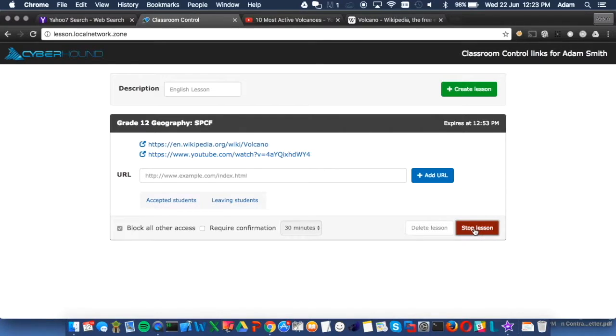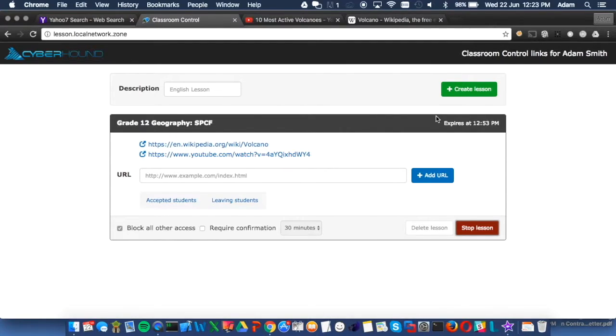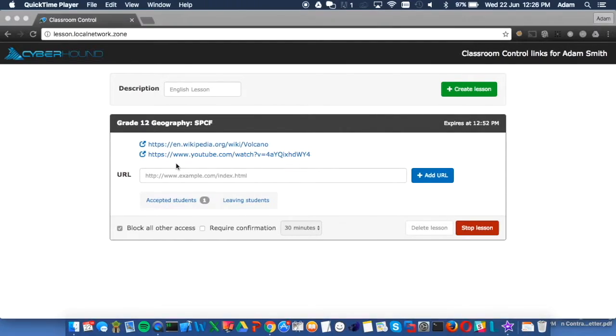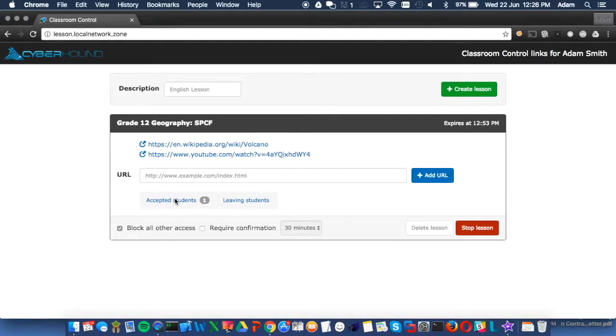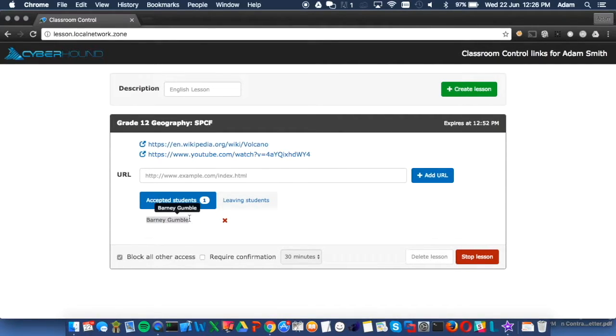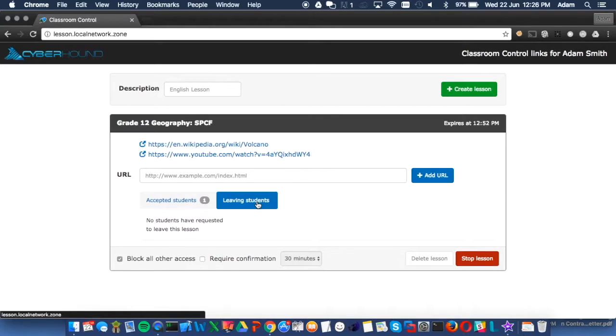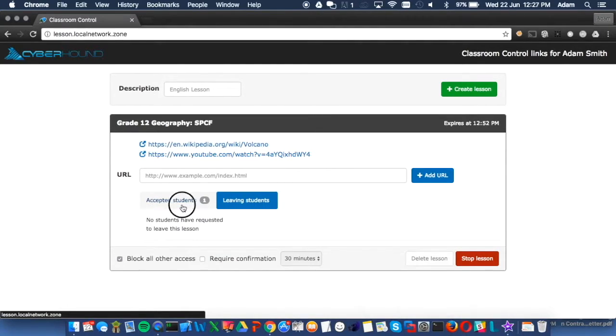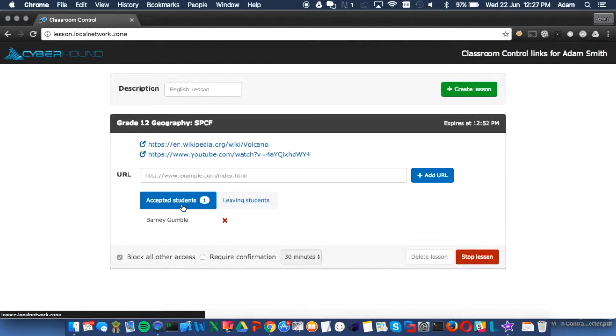Teachers can see all students enrolled in the Classroom Control session and are able to remove individual students if required. Classroom Controls are also stored to make it really easy to reuse for teachers, with teachers also only being able to see their own Classroom Controls, making it a very simple administration process.